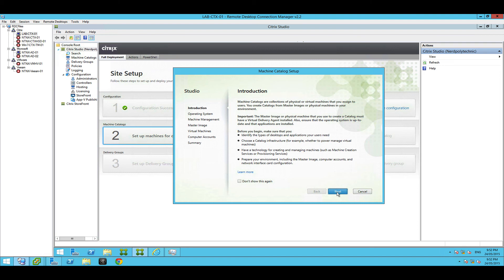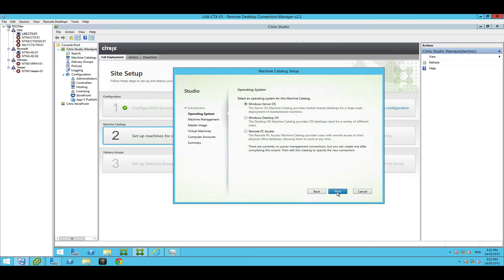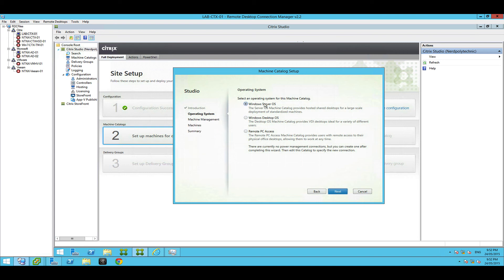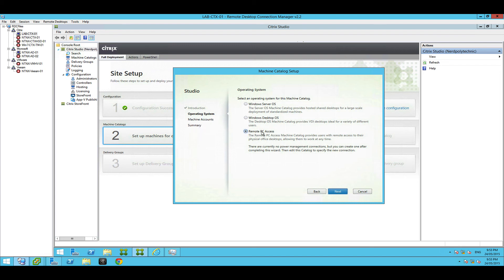So let's get started. I want to do a Windows desktop OS. Notice how the options change on the left hand side. The top one, Windows server OS, that's your hosted shared desktop where you might have a single Windows virtual machine with multiple users. Windows desktop OS where you have a Windows guest VM with a single user.